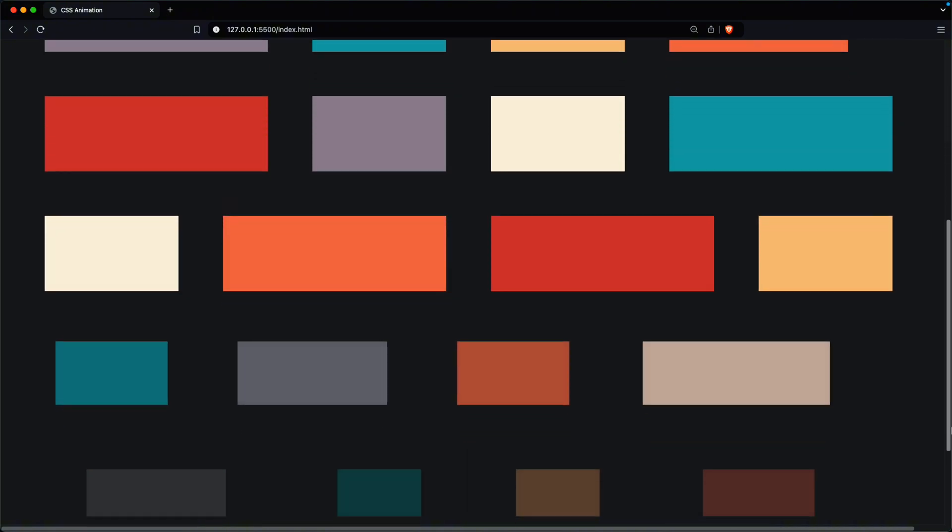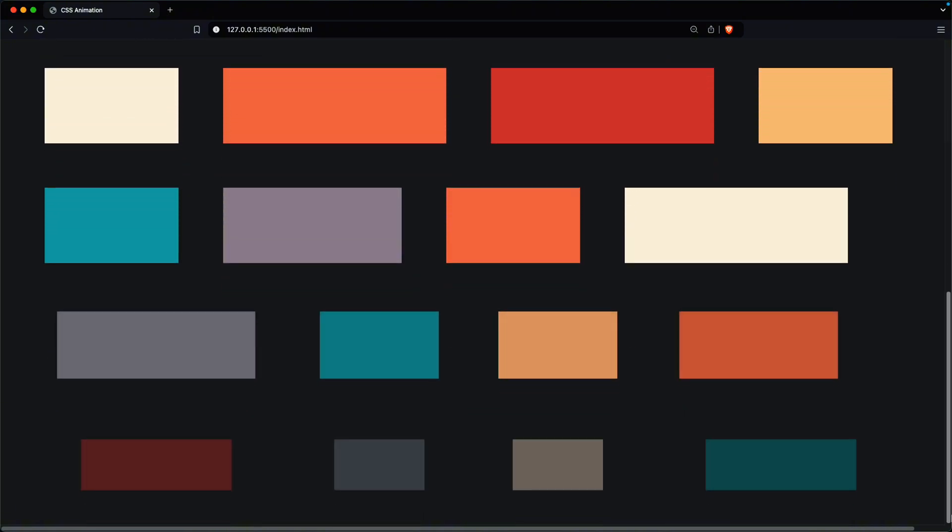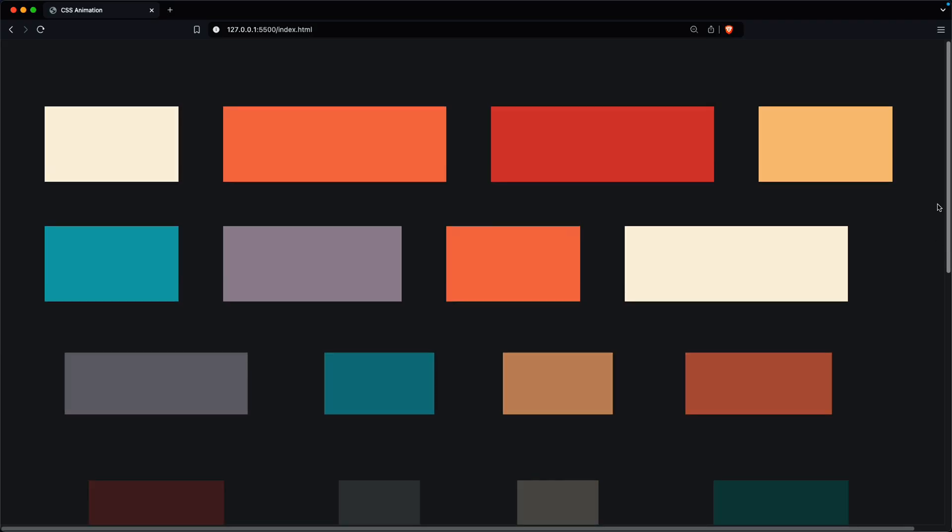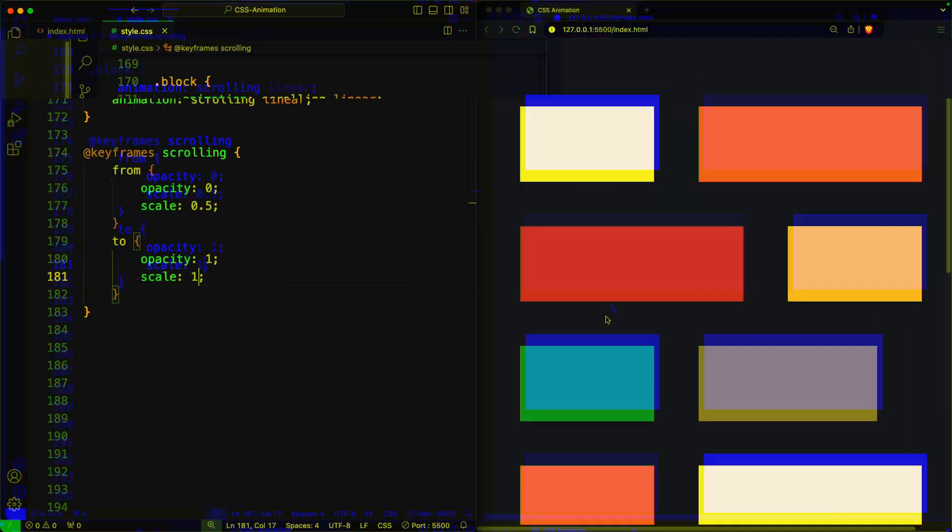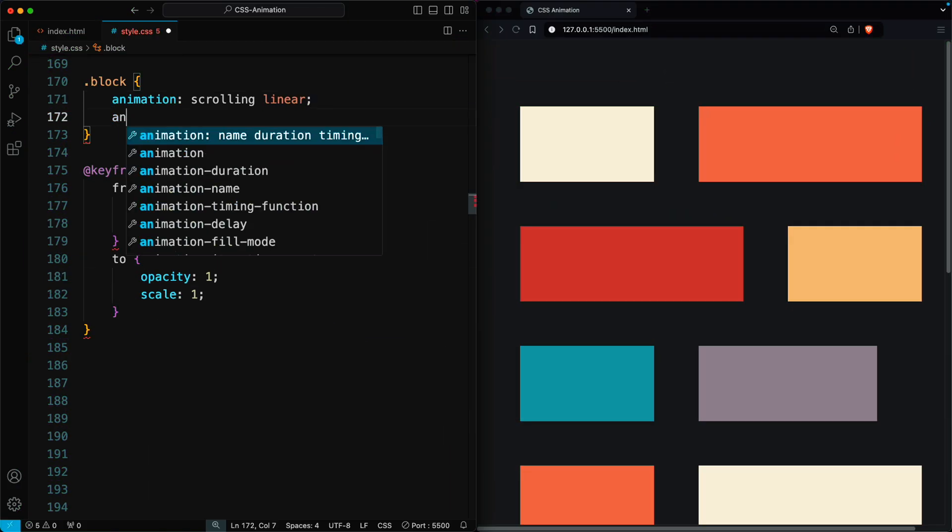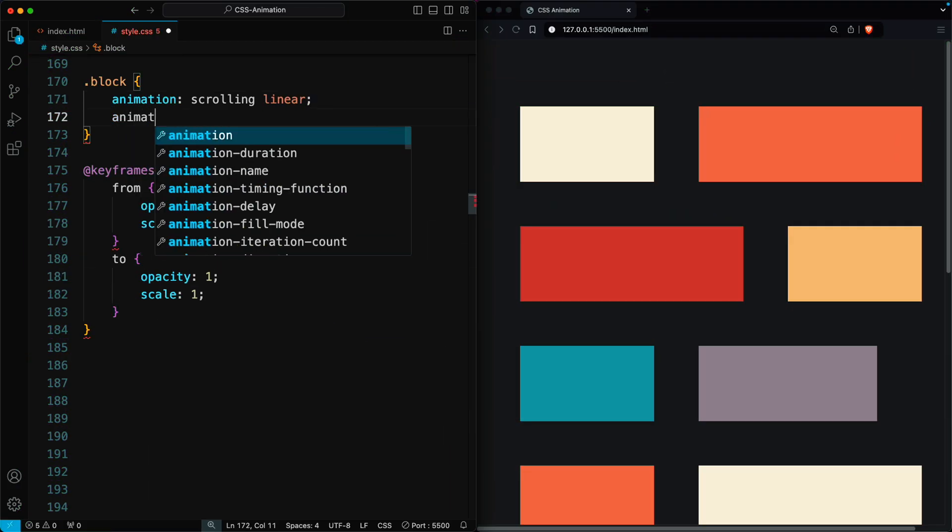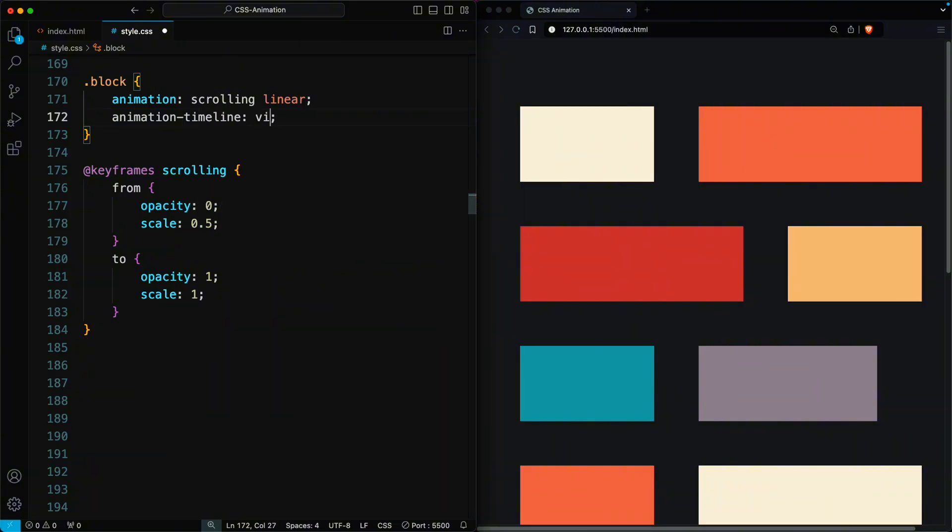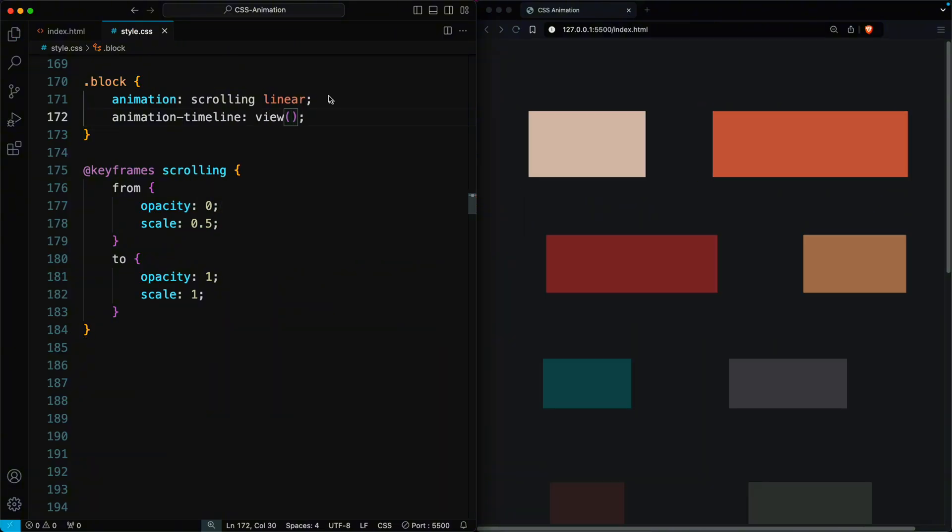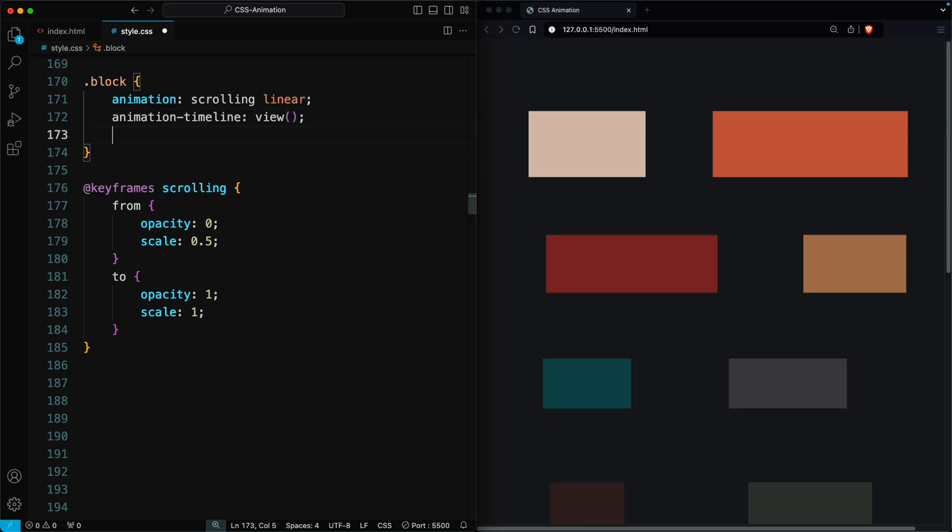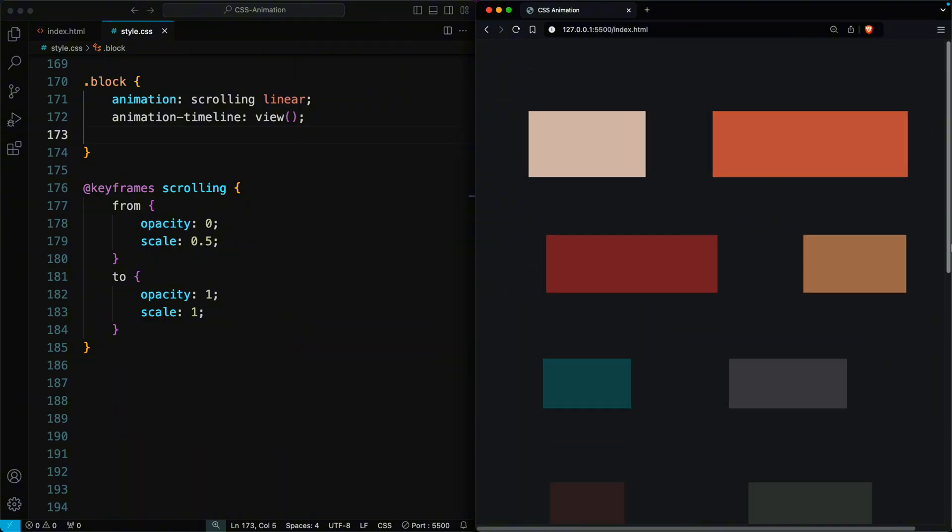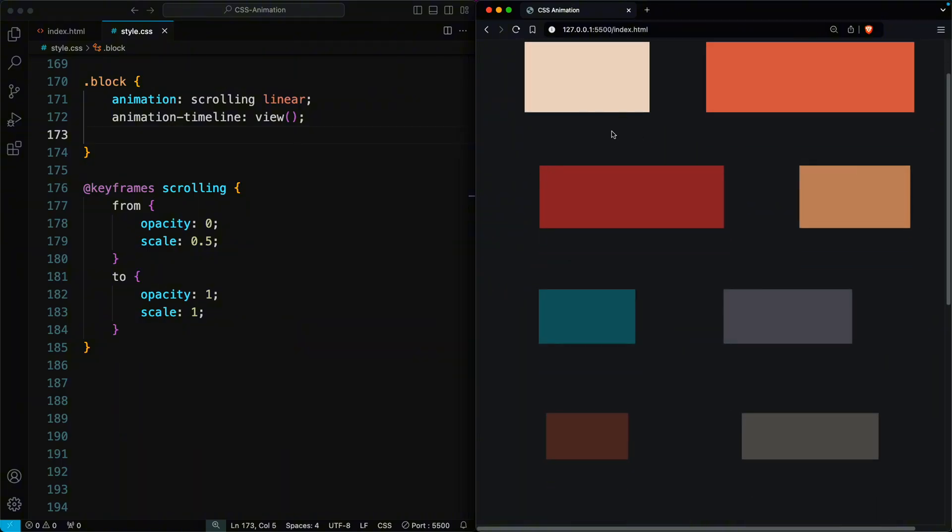To achieve this, use the animation-timeline property. Set its value to view, which indicates that the animation happens only when the particular element is visible on the screen. This way, the animation is applied individually to each element based on the scroll position when they become visible.